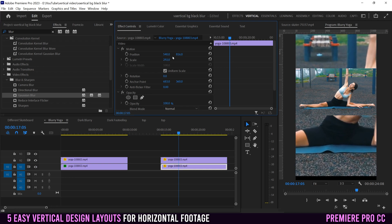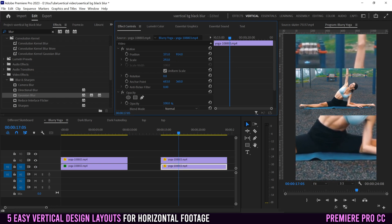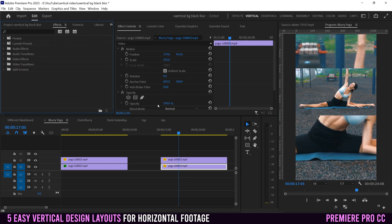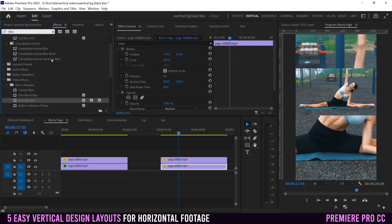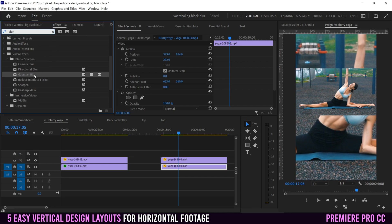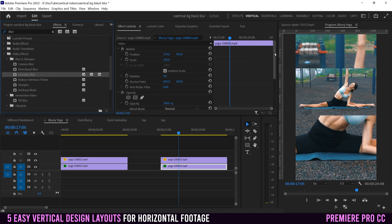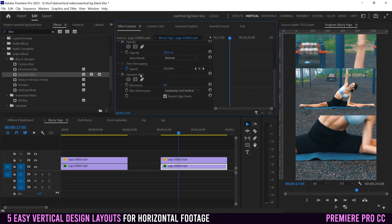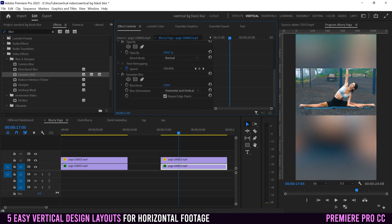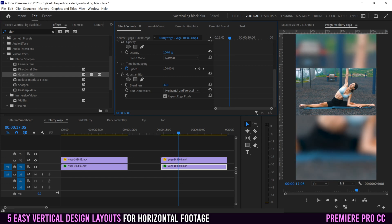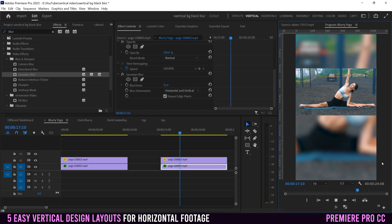Scale the background clip up so it fills the entire vertical sequence, move it into place wherever you want, and then this time instead of going to opacity, we're going to go over to our effects. If you don't see it, go to Window > Effects, type in 'blur' and find the one that says Gaussian Blur. Click on that and drag it to the bottom clip. You'll see within your Effect Controls, if you scroll down, Gaussian Blur will show up — just click and slide until you get the blurriness that you want. You can go crazy blurry or just a little bit.